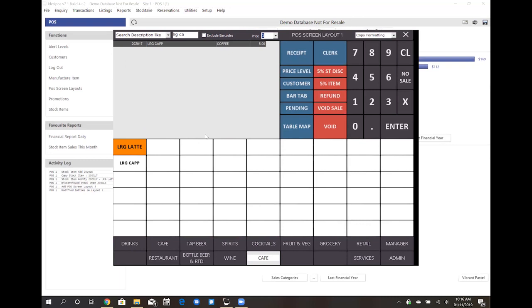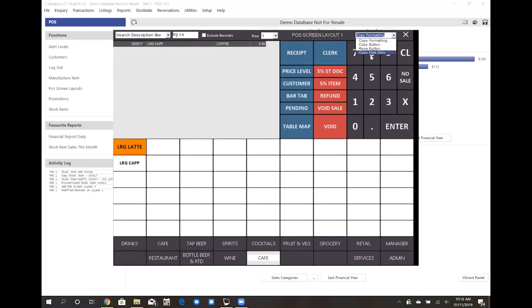Some other useful functionality in your POS screen layout is the top right hand corner where you've got access to copy formatting, copy buttons, move buttons, and copy font only.